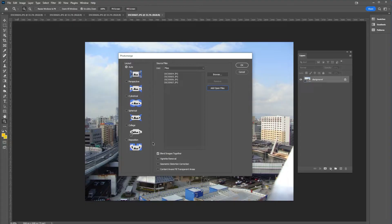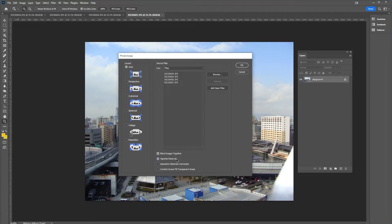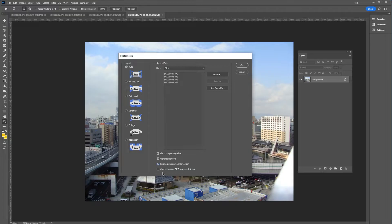Down here at the bottom, we want to make sure that blend images together is selected, vignette removal is selected, and geometric distortion correction is selected. We're not going to select content aware fill because this gives some weird errors sometimes.